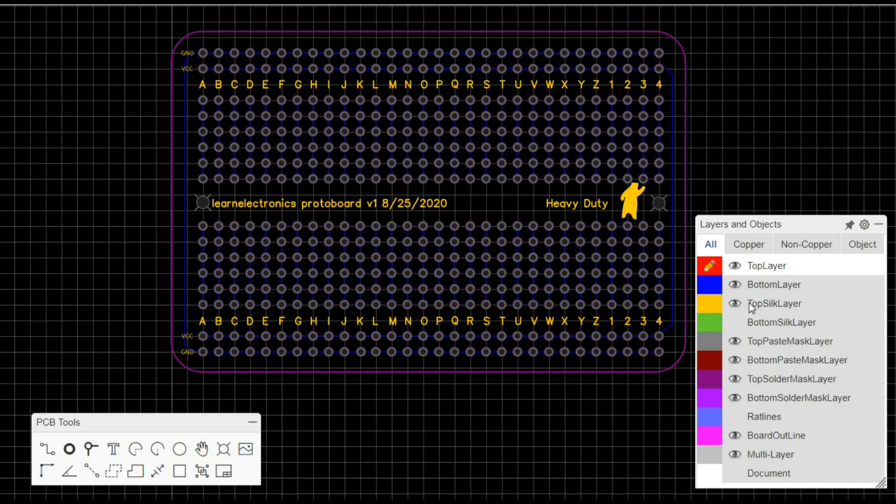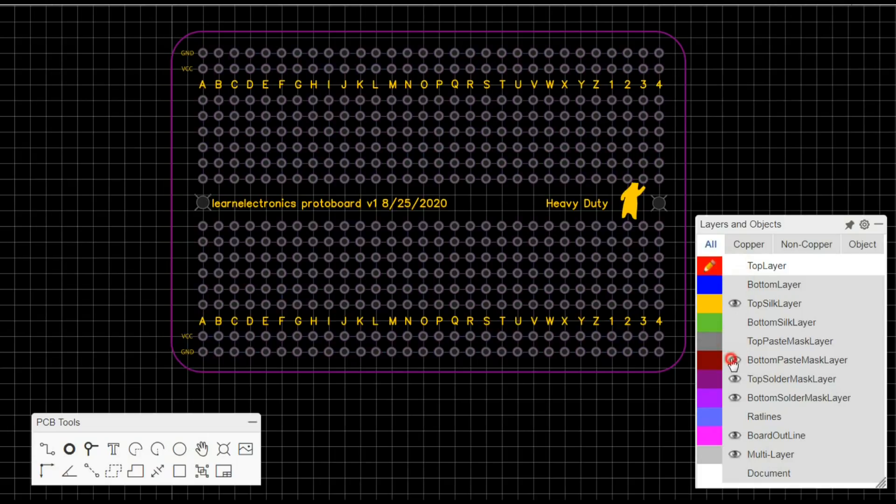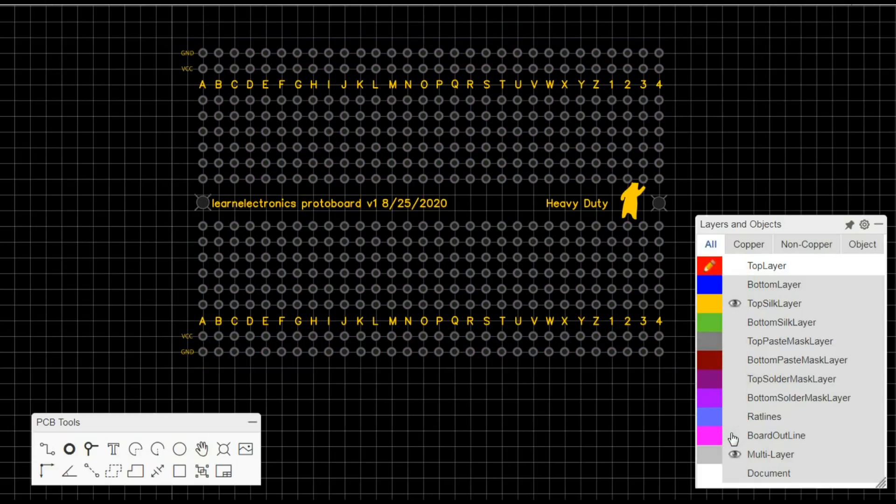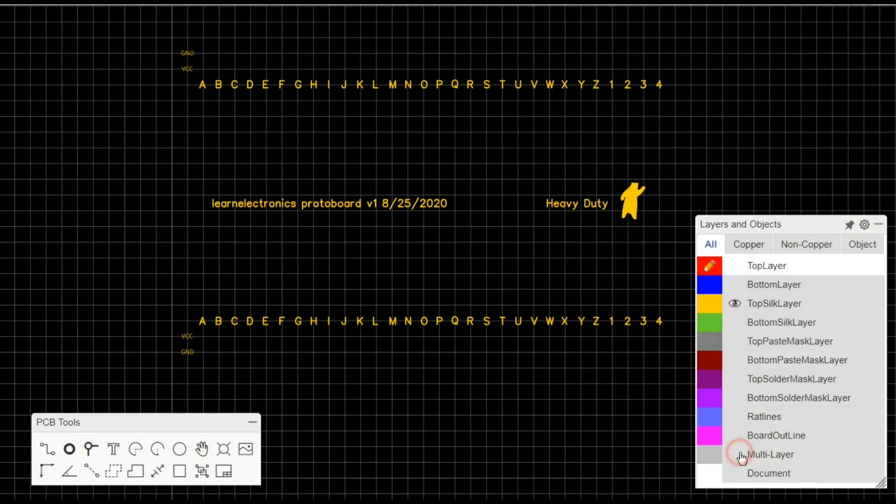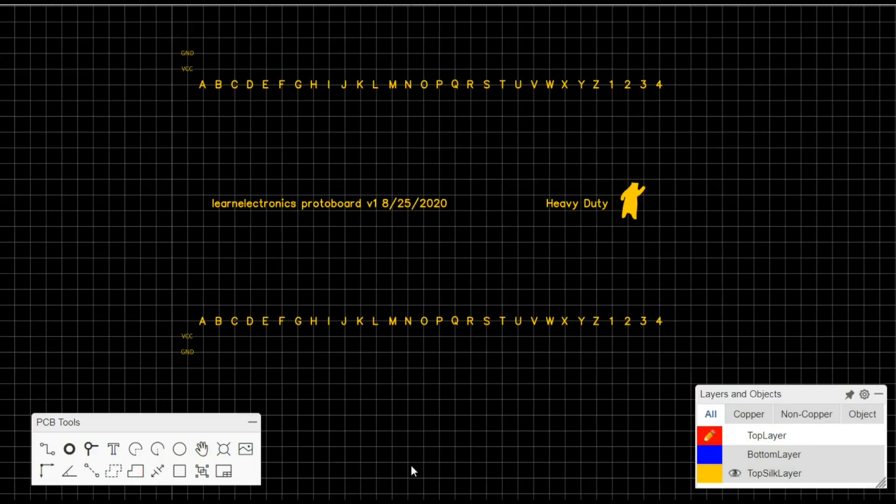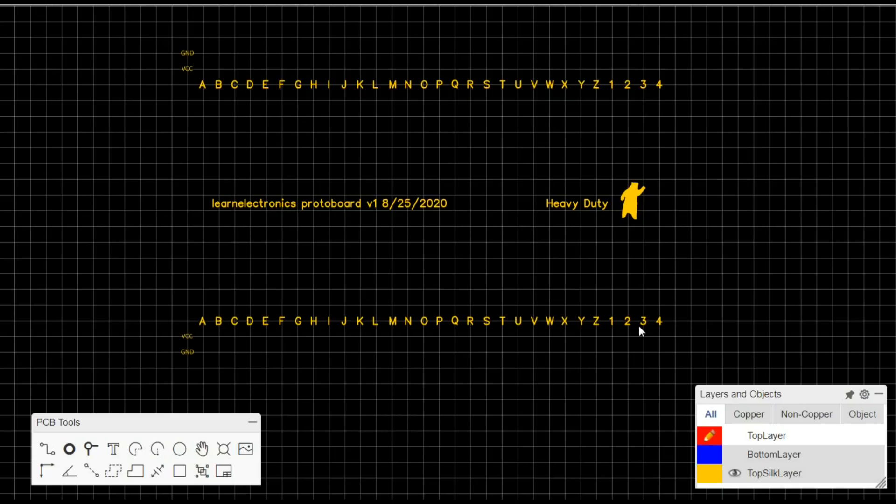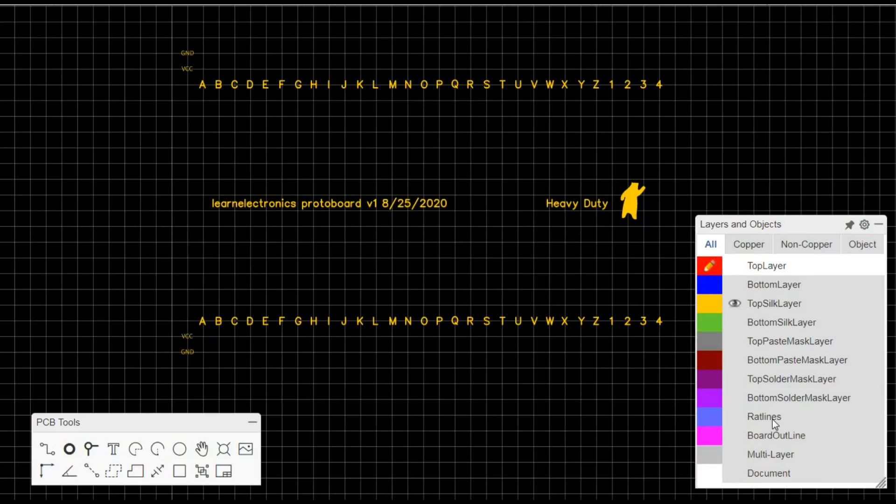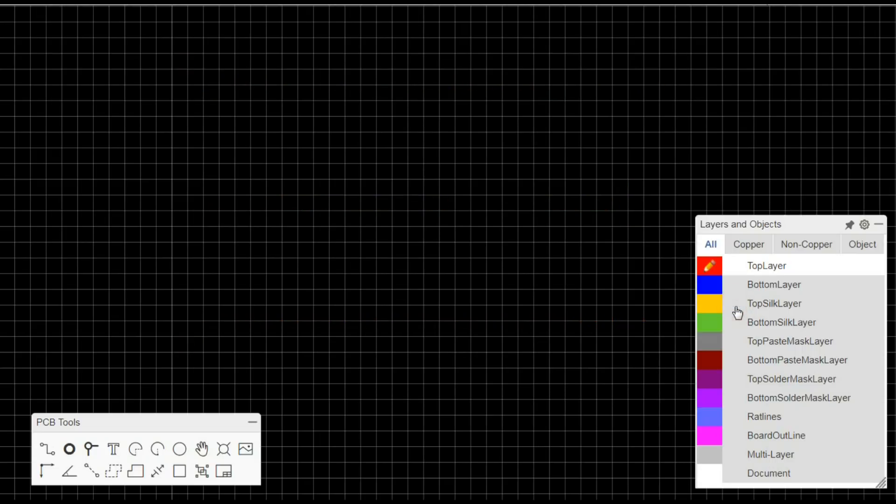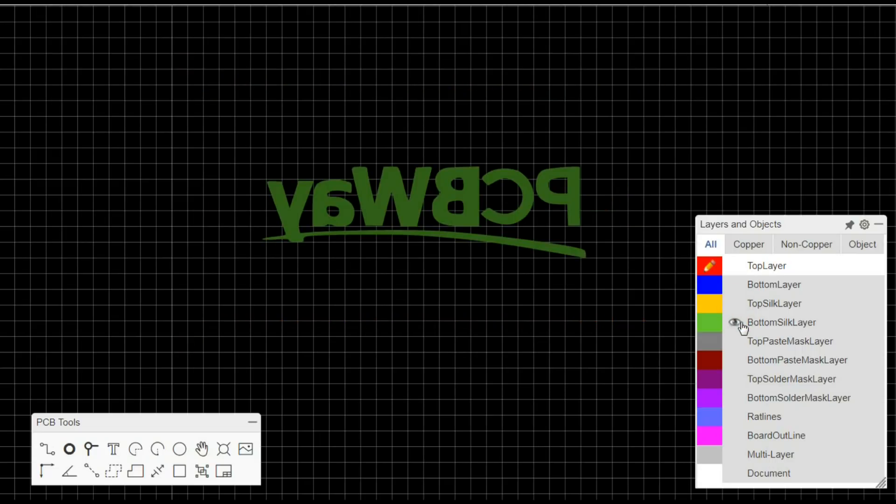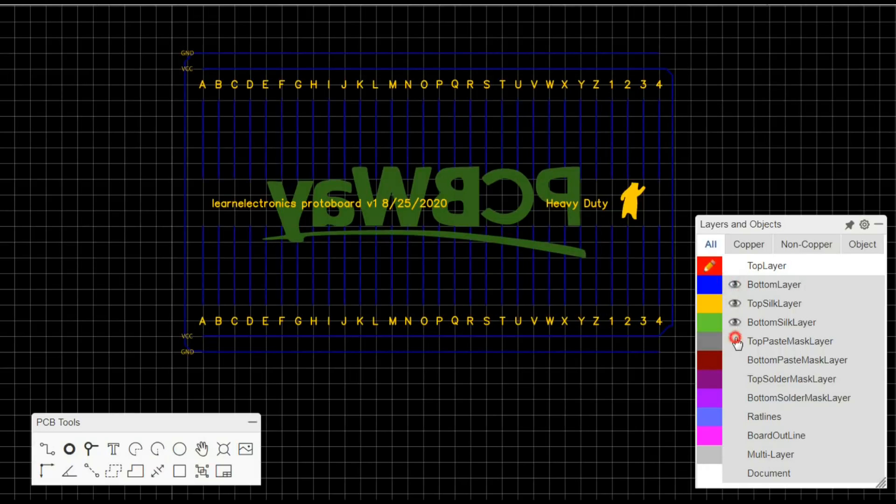So let me shut off everything except our silk layer and our outline. So there you can see, this is the top silk layer. We have ground, VCC, VCC, ground. And then we have our column labels on both the top and the bottom. Then we just have our board layer in here, and this is a heavy duty board which I'll show you. Turn that off, and then the bottom layer which is reversed, I've just used the PCBWay logo.